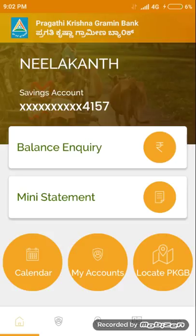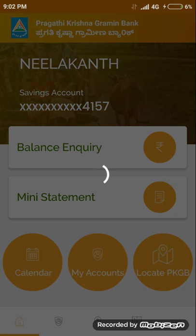One option is balance enquiry, and the other one is mini statement. The mini statement will help to show your balance history from your account.